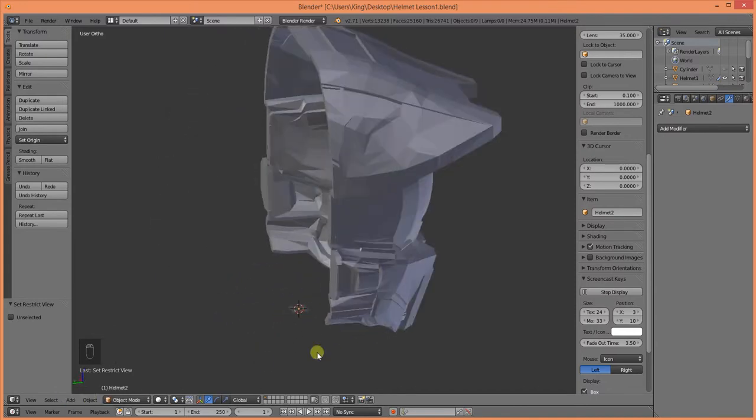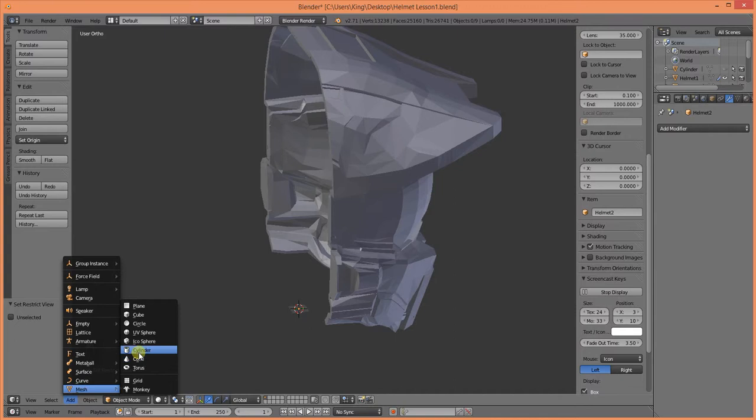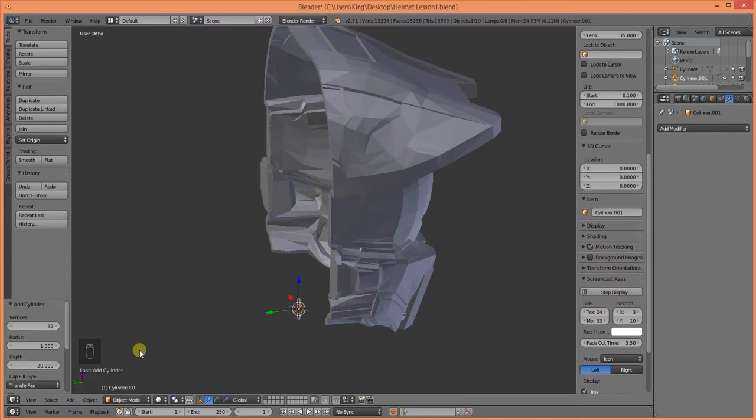Alright, for our dowel pins we're going to need some cylinders. So, we'll go ahead and add mesh cylinder. Now, depending on what you're planning on using for your dowel pins, you might want to use your filament,